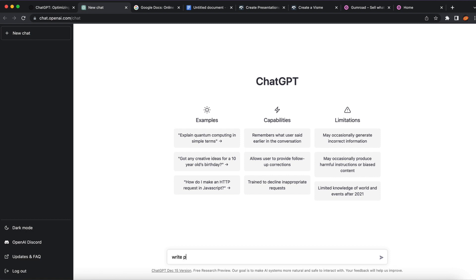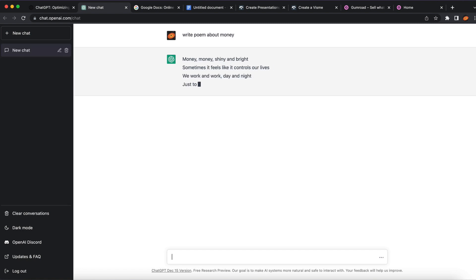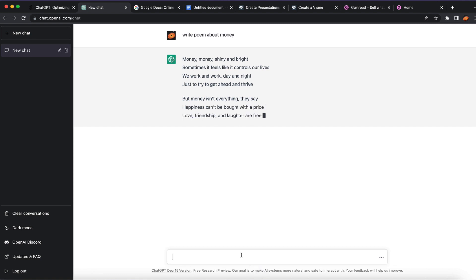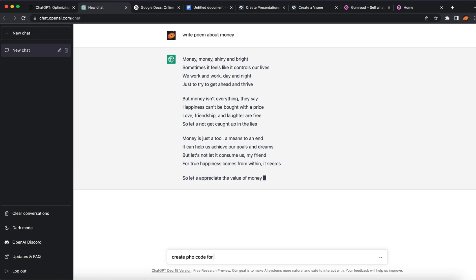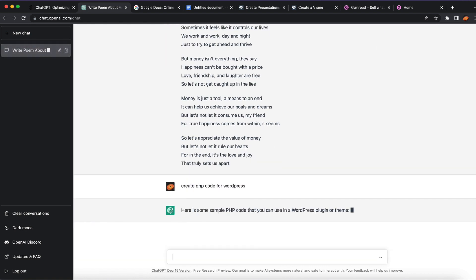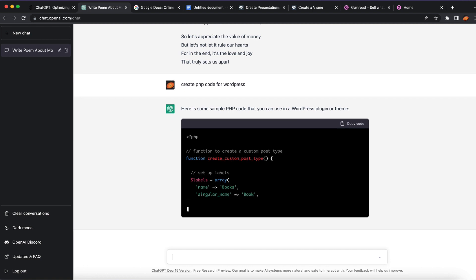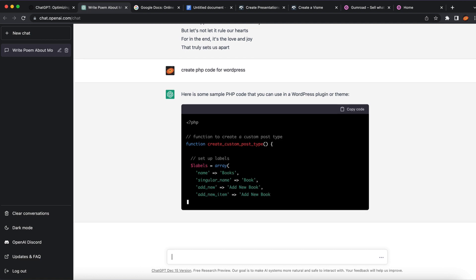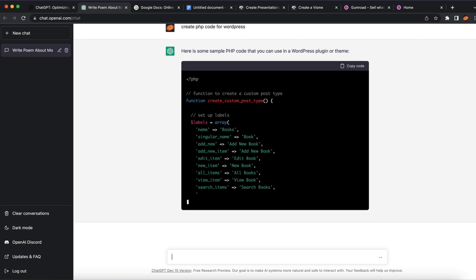I'm going to show you just a few options of what ChatGPT can do. For example, we can write a poem about making money online — ChatGPT will create a small poem about money. It can also code something. If you want, you can say 'create PHP code for WordPress' and it can actually go and code that for us. There are tons of different functions you can use ChatGPT for.